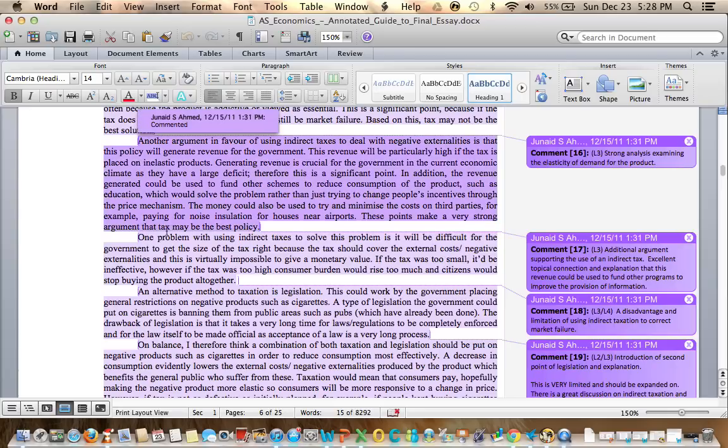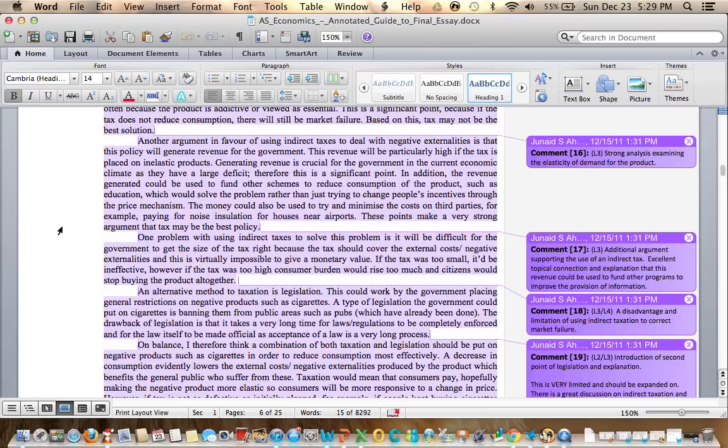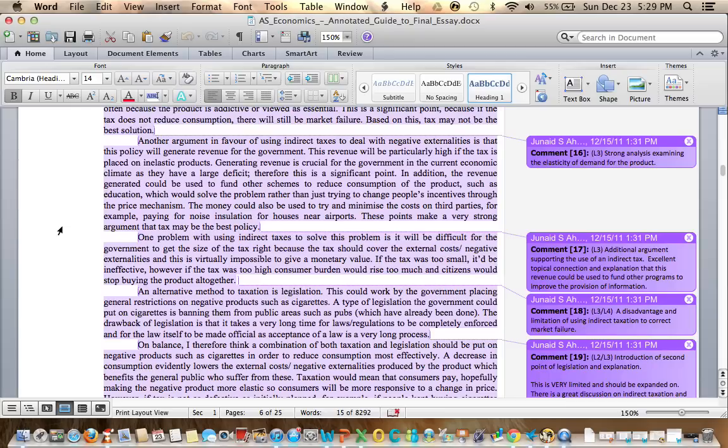One problem with using indirect taxes to solve this problem is it will be difficult for the government to get the size of the tax right because the tax should cover the external costs. Negative externalities and this is virtually impossible to give a monetary value. If the tax was too small, it would be ineffective. However, if the tax was too high, consumer burden would rise too much and citizens would stop buying their product altogether. Now this is moving more towards analysis and evaluation of the tax because if getting the size is correct, what happens if the size is too big and what happens if the size is too small.